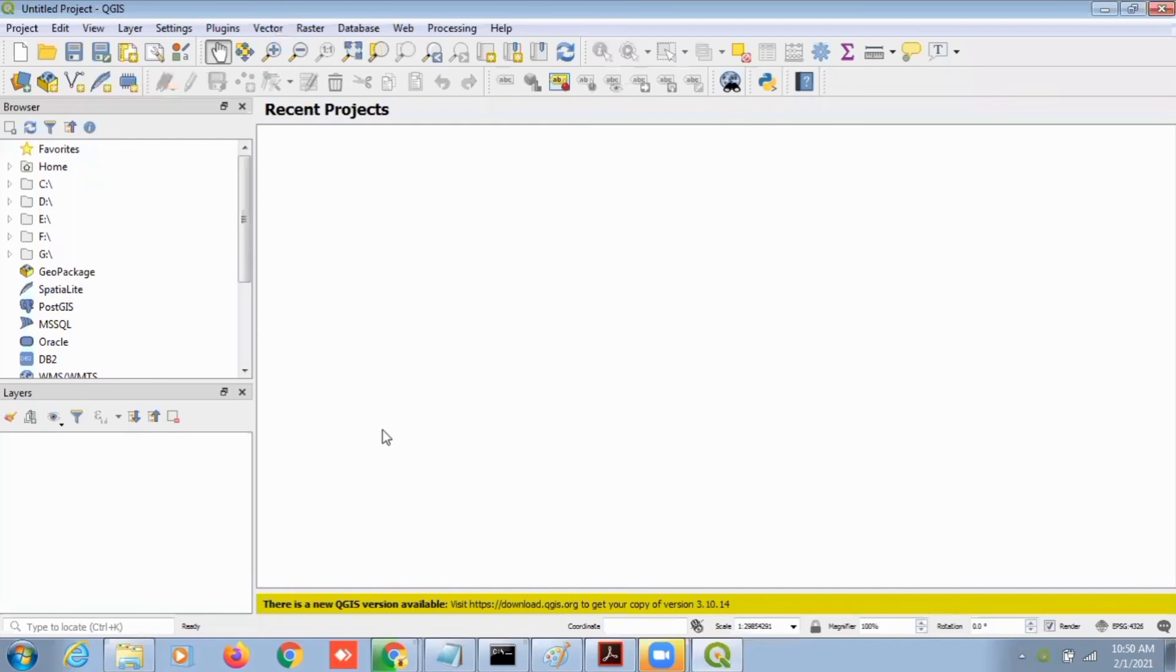This is your working area where you can start working. Thank you so much for listening.